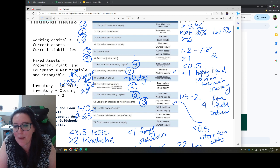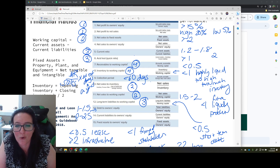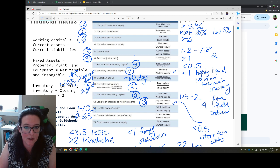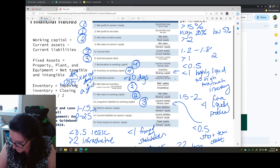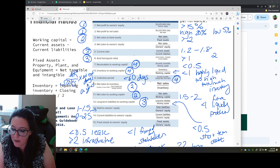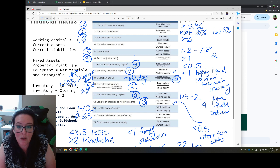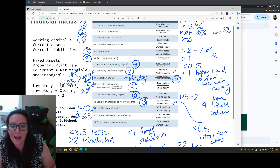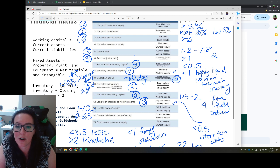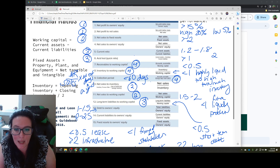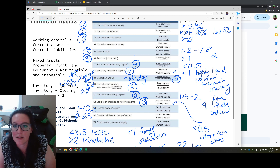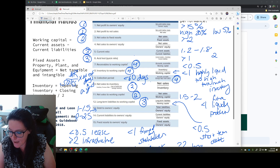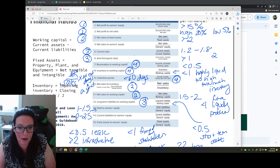The range for inventory to working capital depends on the type of industry and the type of inventory. The collection period also falls into the asset quality category — it tells us how long it takes for people to pay us. The longer the collection period, the more assets are tied up in receivables rather than funding day-to-day operations. A lower collection period means a better balance of assets for funding operations.